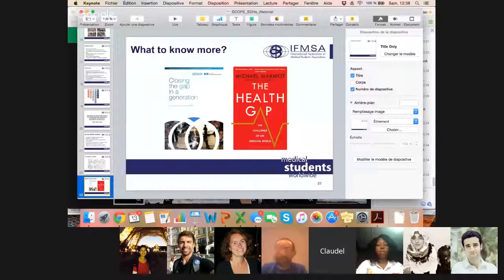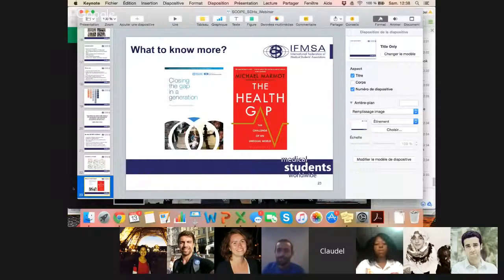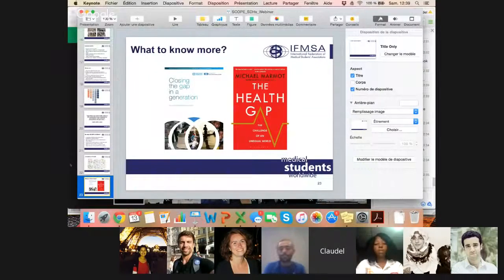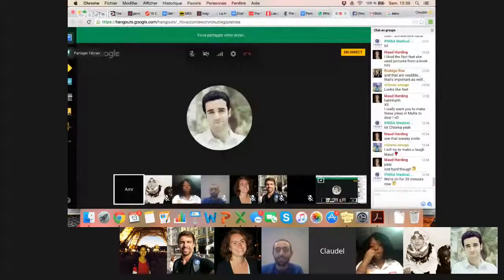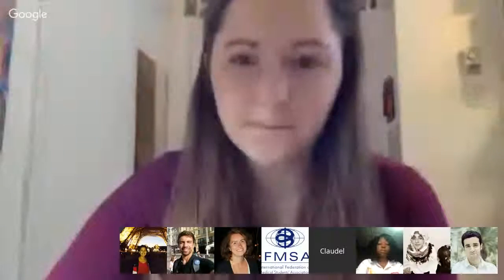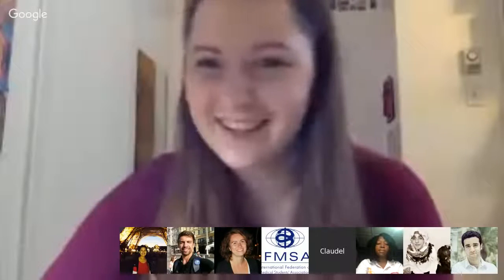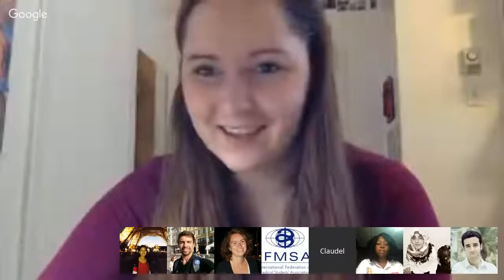That will be it for now for me. I'll be able to take questions if you have them, but I'm going to give the floor back to Amr to discuss more how we can do that in SCOPE over the next three years. Thank you so much Clodo — that was a really amazing presentation about social determinants of health. Just to give an idea about how she's amazing — she just prepared it in one hour before the meeting. SCOPE loves you, and thank you so much for this amazing presentation.